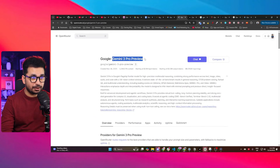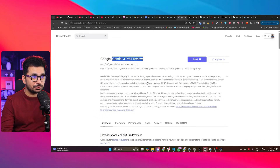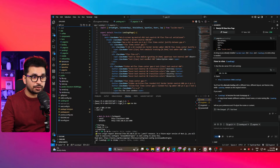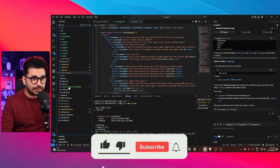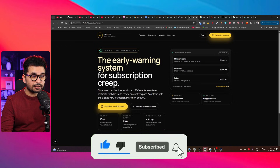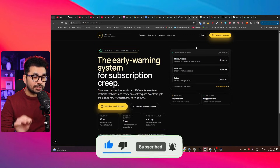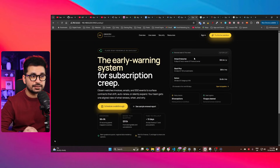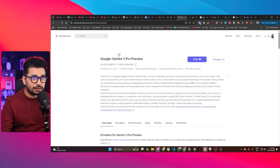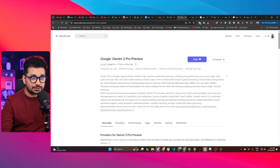Gemini 2.5 Pro is finally out — a much-awaited AI model by Google. In this video, we're going to test this AI model on an existing project inside VS Code. This is the landing page of that project. We'll create some functionalities inside this existing project and see what Gemini 2.5 Pro is capable of, because this AI model has a 1 million token context window.